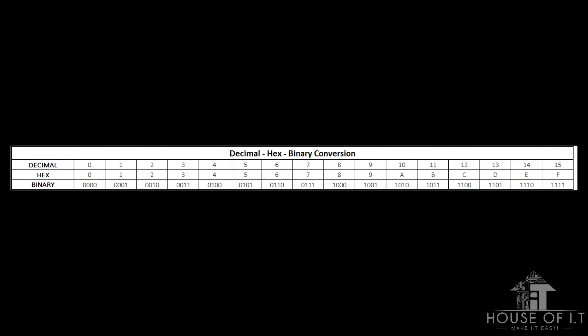Even though the two protocols are not designed to be interoperable, several IPv6 transition mechanisms allow communication between the two protocols, so we can still use IPv4 and communicate with an IPv6 host.